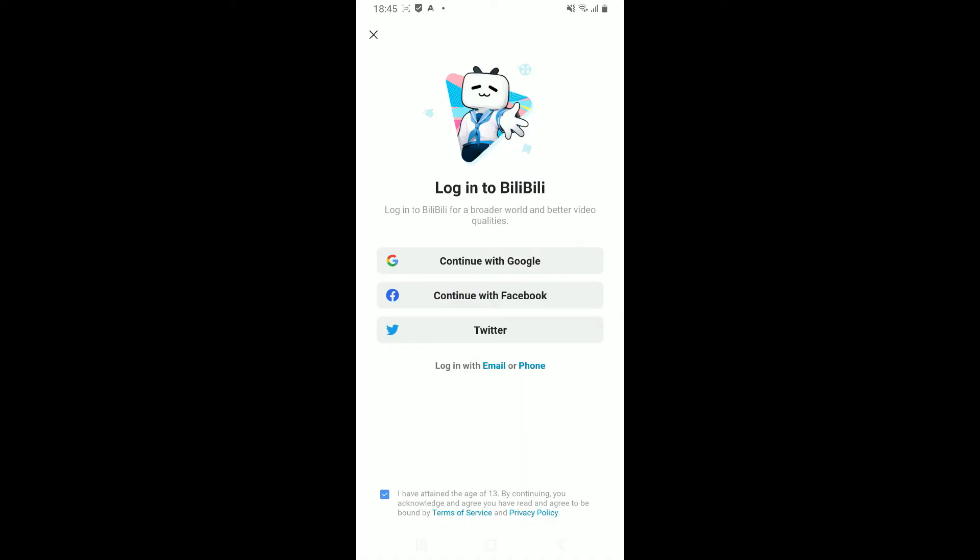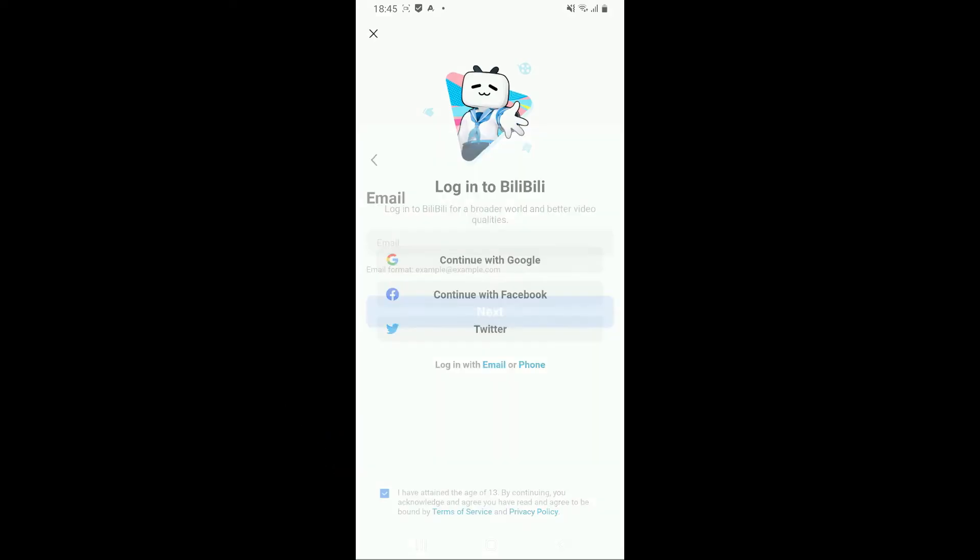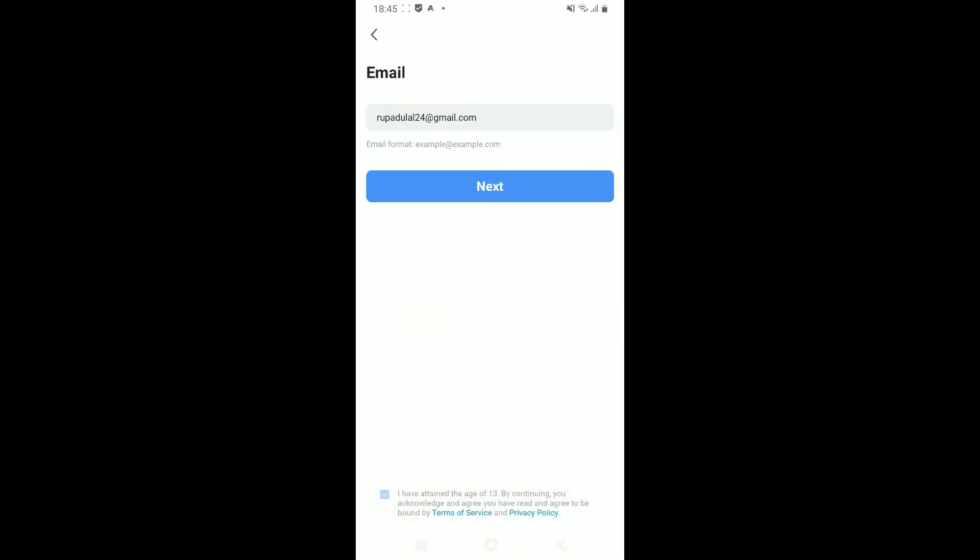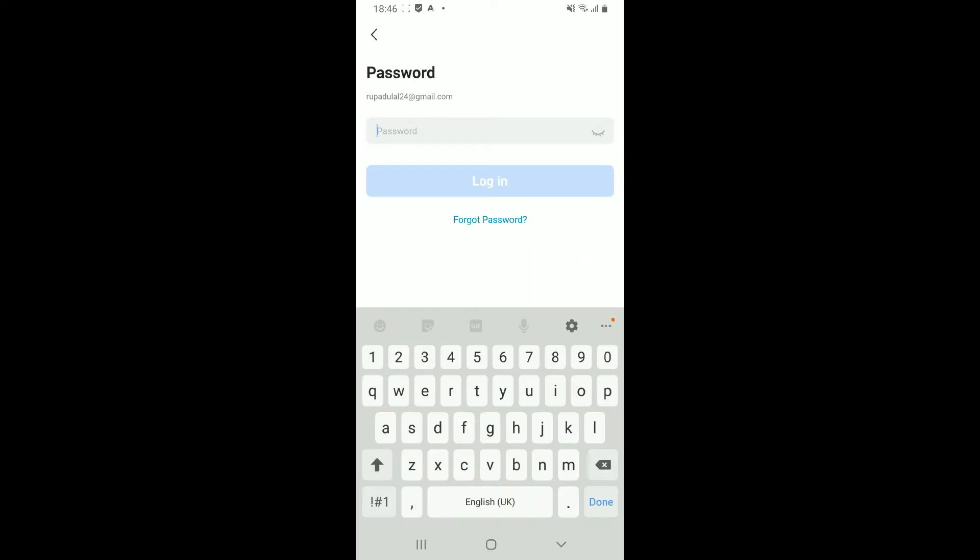Before that, you'll need to tap on this little confirm box at the bottom. On the next page, it will ask you to enter your email address. Go ahead and type it in and then tap on next.